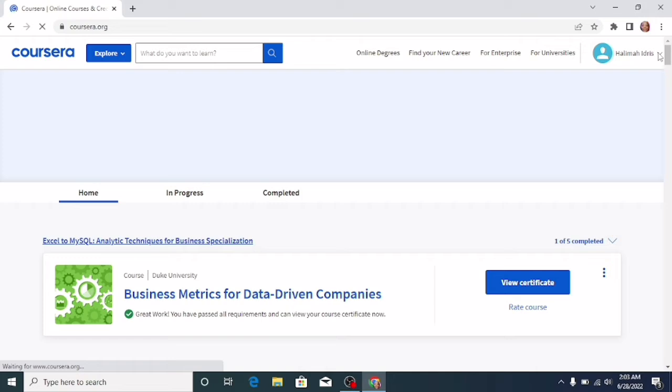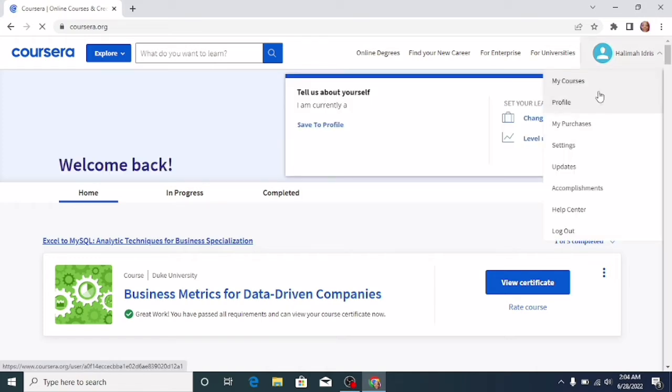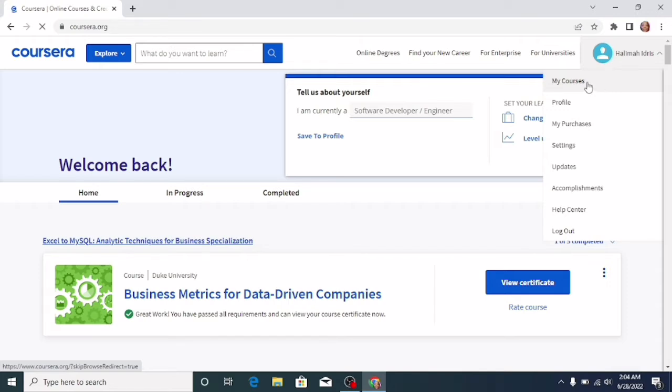At the top right corner of your dashboard, click on the dropdown close to your name, then click on My Courses.